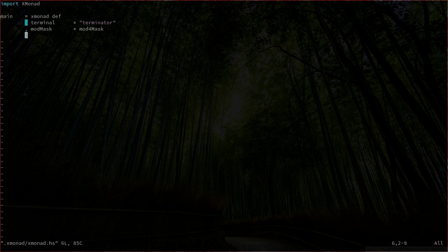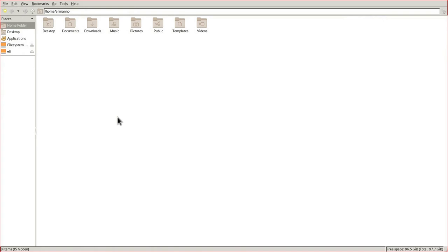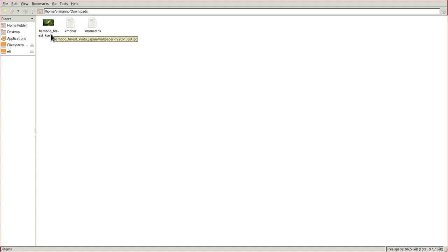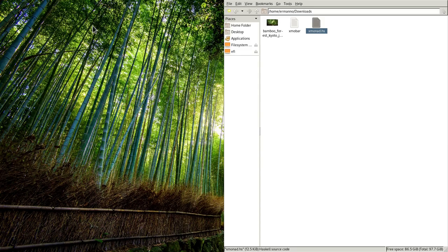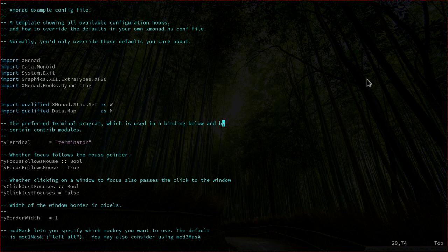Let me go to workspace number two. Before recording the video, I installed a file manager called PCManFM, which is a very light file manager. Let me open it up and go to the downloads folder. I have here my wallpaper which I downloaded in the first video, and I have two configurations which I prepared for you guys. I'll post them on my website and leave the links in the video description below. Let's open up first this xmonad.hs file, which opens in Vim. This is the configuration file for XMonad that you will also find on the xmonad.org website — it's the full configuration file with comments.